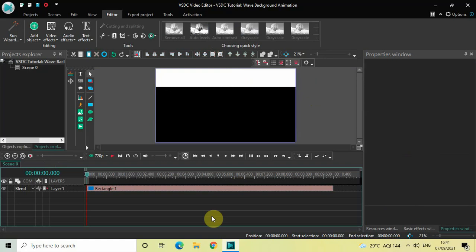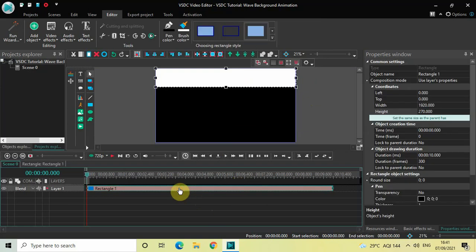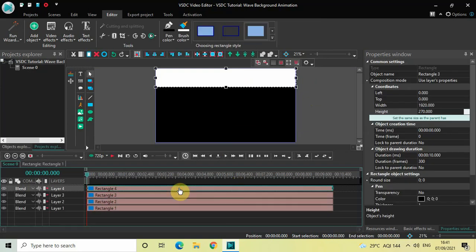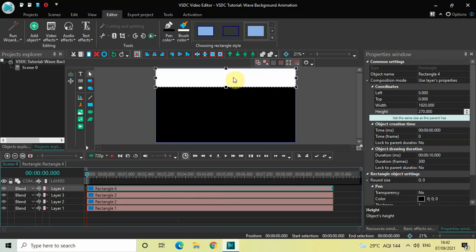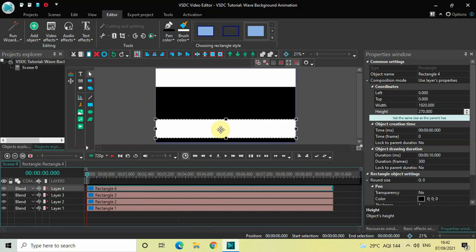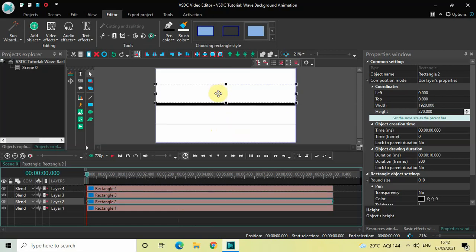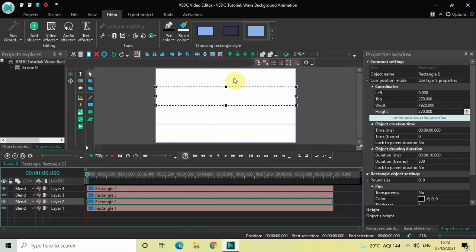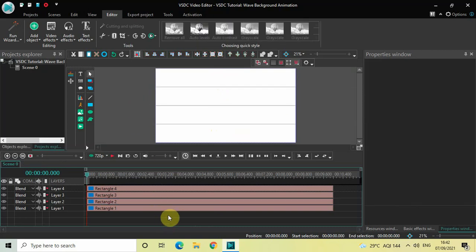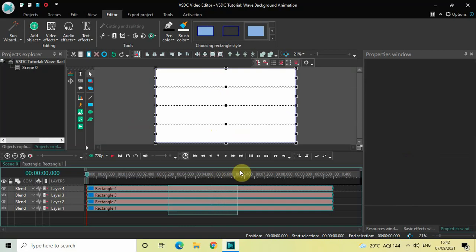Next, we will create three additional duplicates from this rectangle object. Click on the rectangle, press Ctrl+C to copy it, and then press Ctrl+V three times to create three duplicates. As you can see on the timeline, all four rectangle objects are visible, but on screen they are not visible because they are stacked on top of each other. Drag them one by one below — this is the first, second, third, and the fourth one is already at the top.